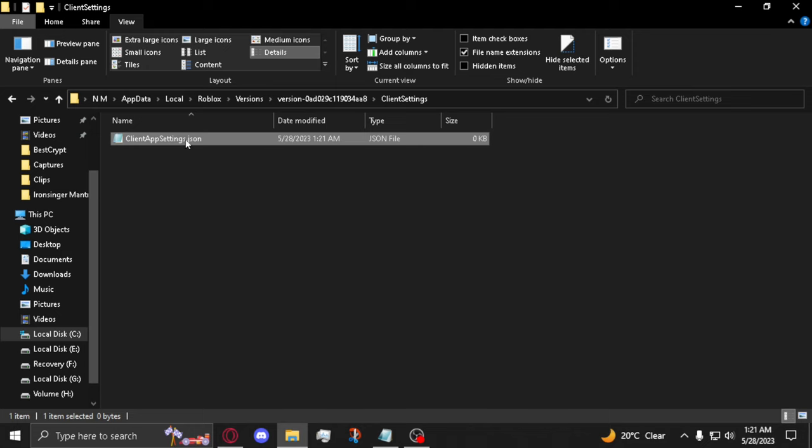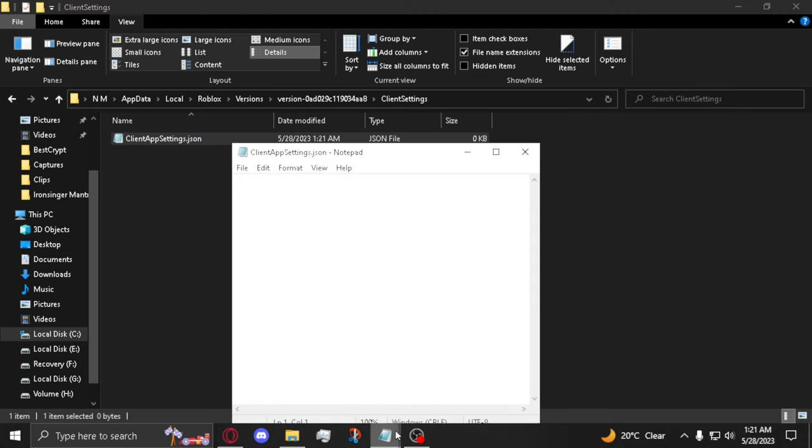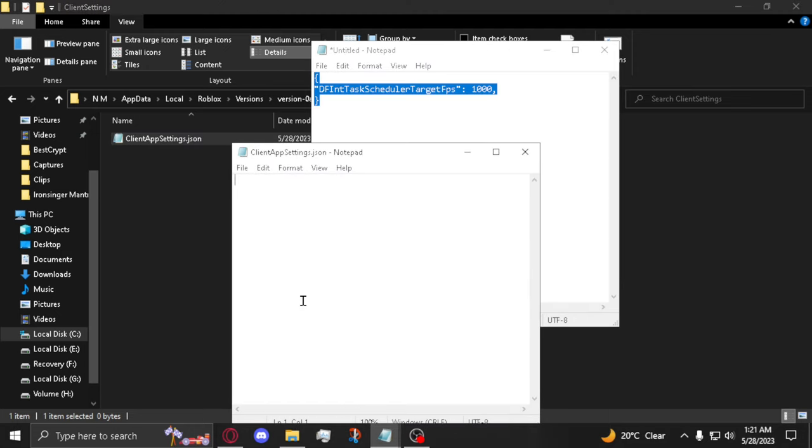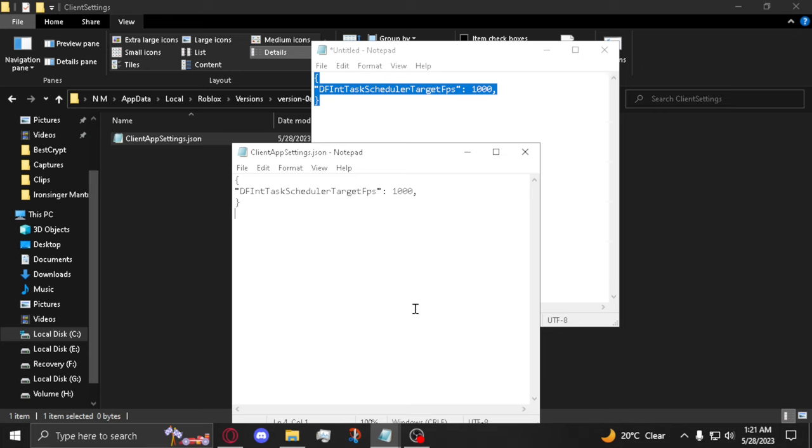Then, enter the text document and paste this text in the description. The numbers at the end will dictate how much FPS it can go to. So for me, I have 2000, so the most FPS I can get is 1000.